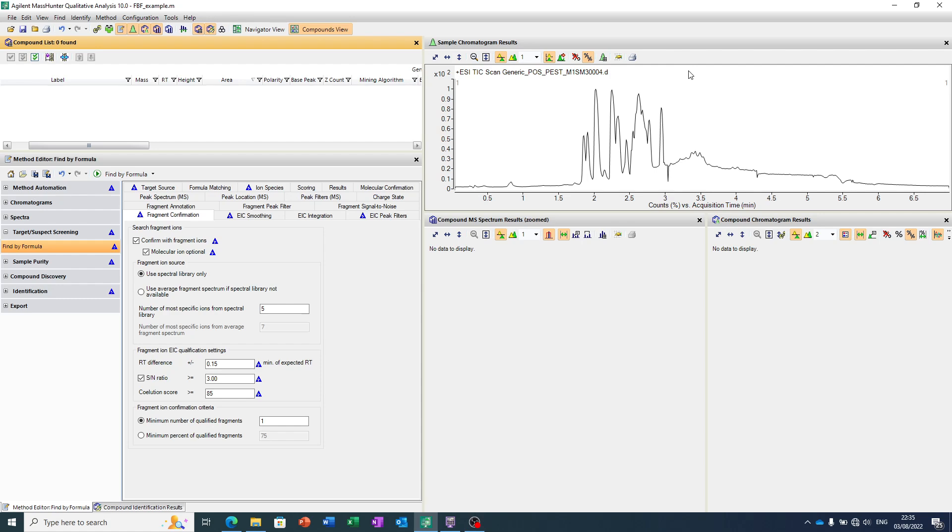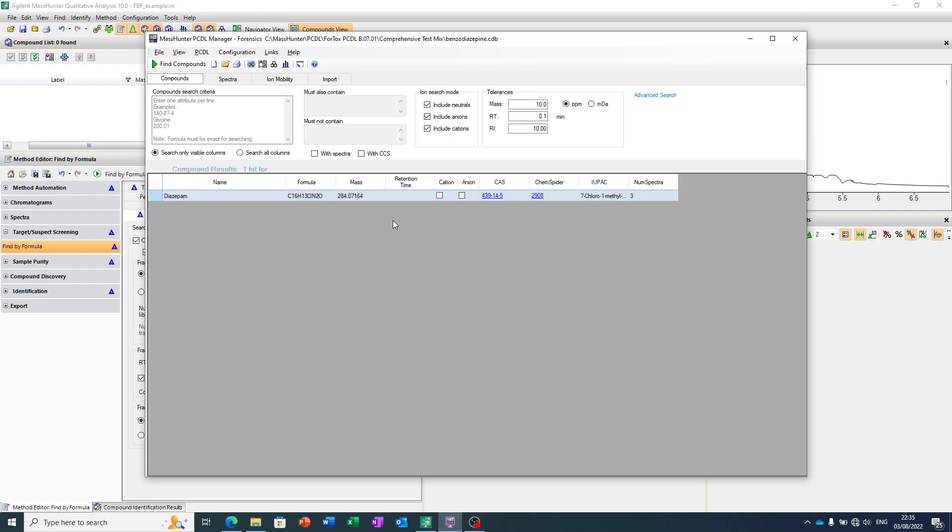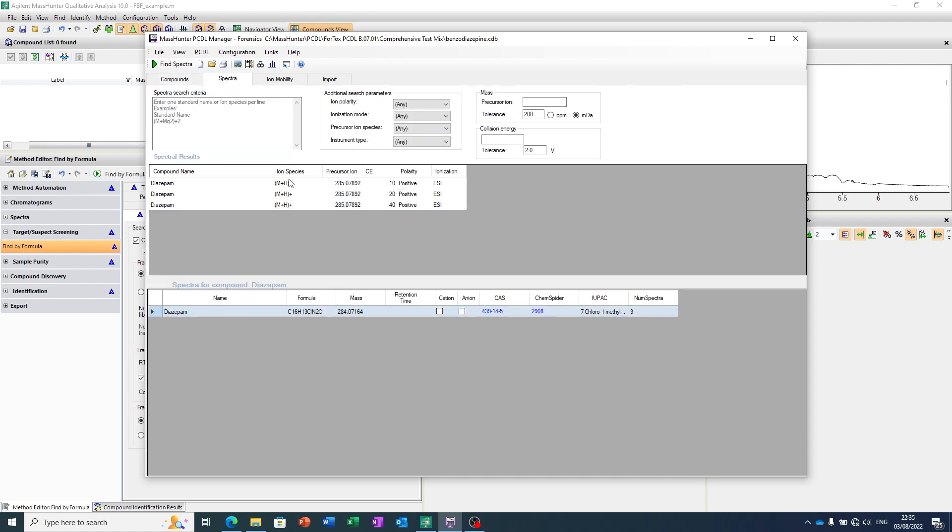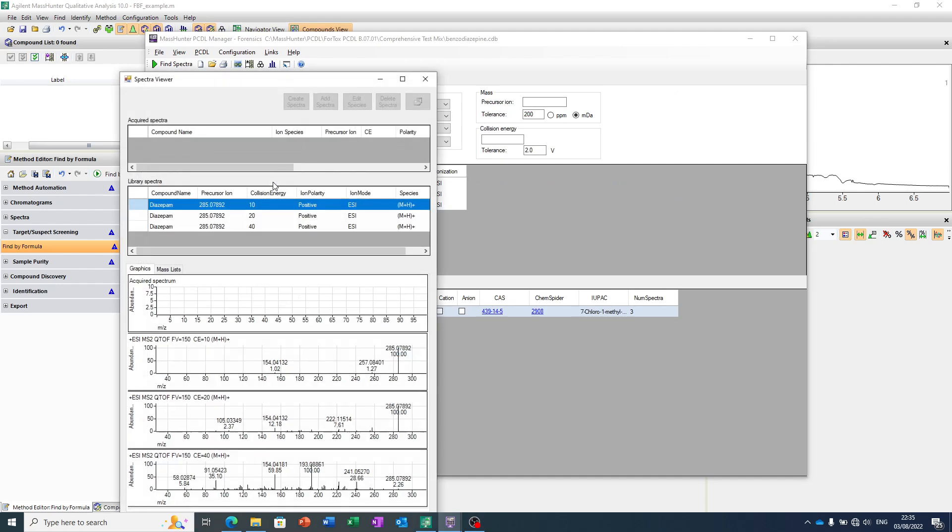And we could see a peak at 2.7 minutes. In this case, we're going to do it slightly differently, and we're going to bring in what we call a database. We've got a database for our molecule of interest, diazepam, and we've got some mass spec spectral data.